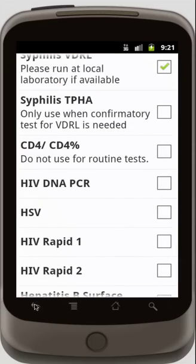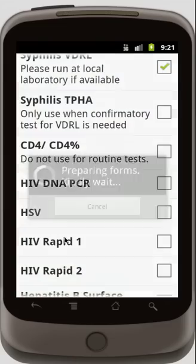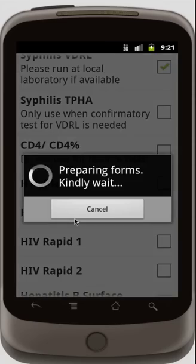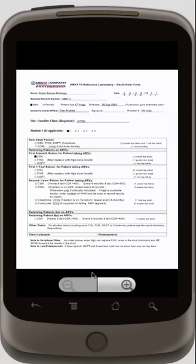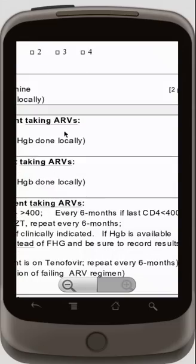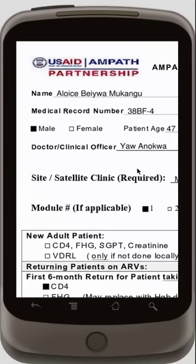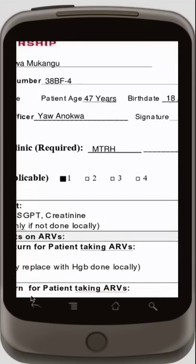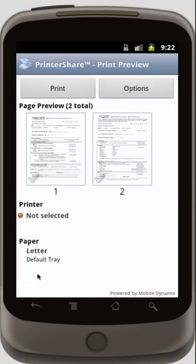When I'm done, I can go back, and it notices that I can now print the forms. We have forms that are stored on the phone, and these are the same forms that AMPATH uses in their hospitals. I'm going to scroll around, and you can see that I have my name filled out, the patient's demographics, and everything's there.